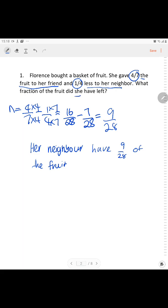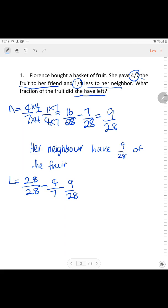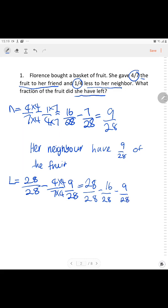The question is asking how much did she have left. To find the amount left: 28/28 minus 4/7 and minus 9/28. We know 4/7 we multiply by 4 to get 16/28. So 28/28 minus 16/28 minus 9/28. The answer is 3/28.